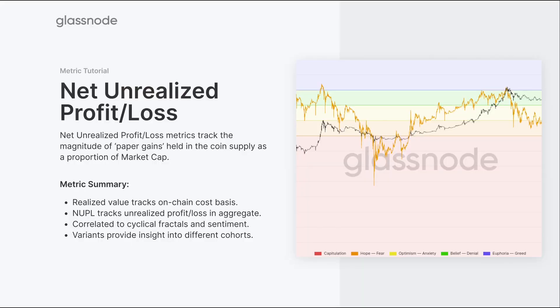Let's start our analysis by defining what we mean by unrealized. When a UTXO is created on chain, or a coin is moved, we can assign a price as a cost of acquisition or purchase price for that particular coin. If we compare the unspent coin to its current spot price, we can establish how much profit or loss is held as a paper gain or paper loss. That's what we define as the unrealized profit and loss.